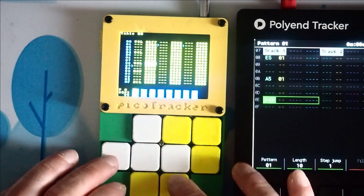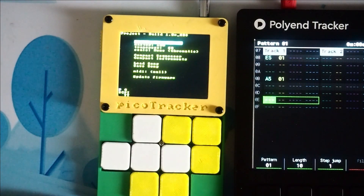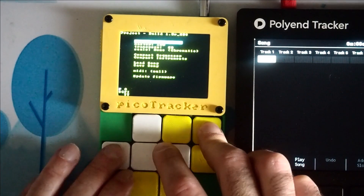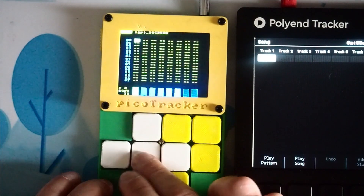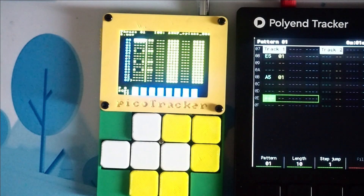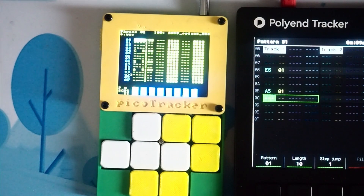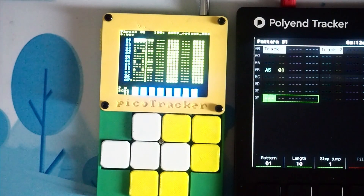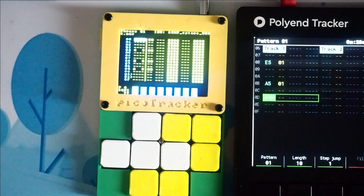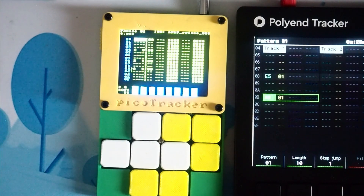Let's just double check — let's get the tempos the same, because I think I'm at 130 here. Let's match the tempos and start them off together again. There we go, just one more time. Together. Thanks for watching.